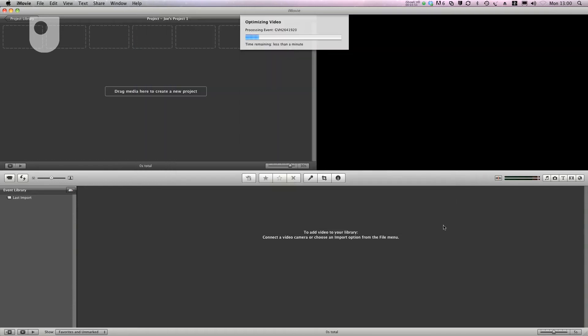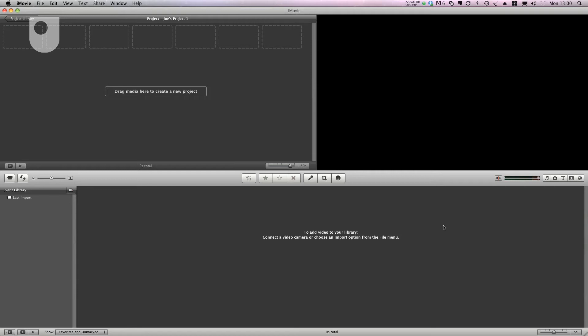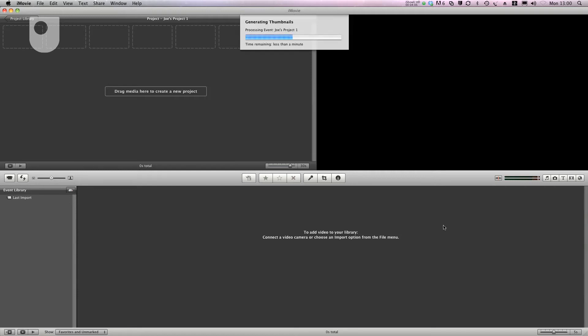The video clips optimize and then import and they generate some thumbnails. The videos then import down here into the event browser.